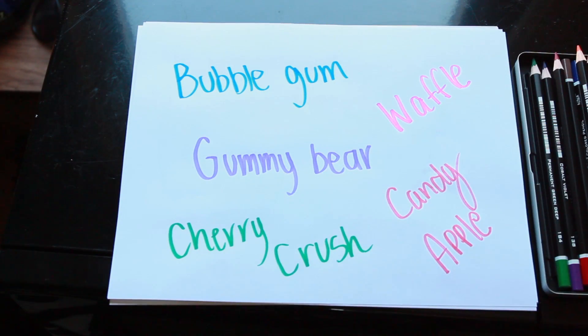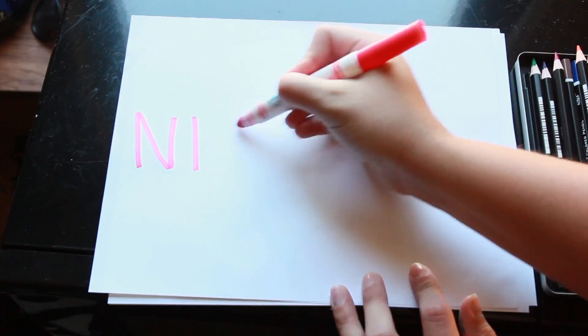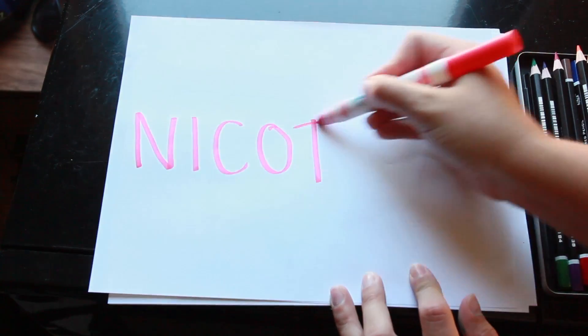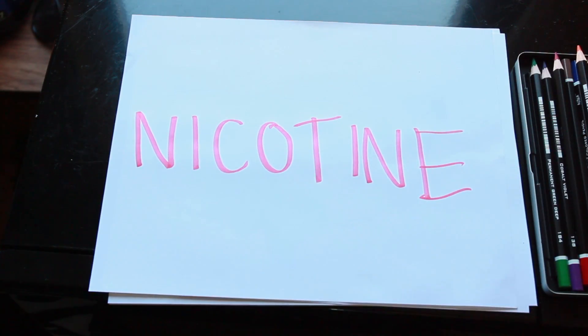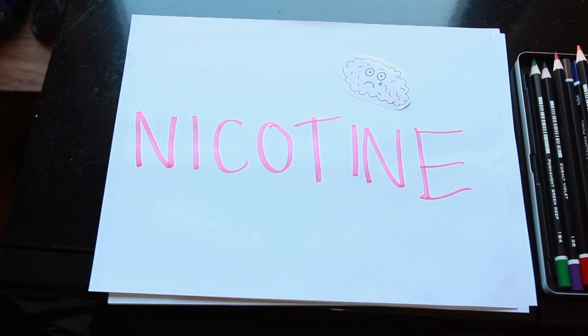I don't think nicotine is that good for you. It can cause birth defects and problems with brain development in adolescence. Teenagers are already hard enough to deal with. And did you just say that we're selling to kids?